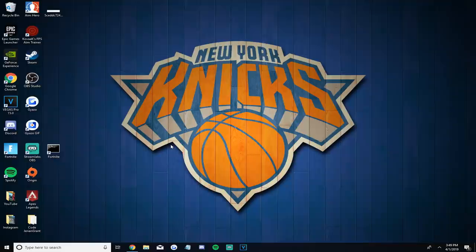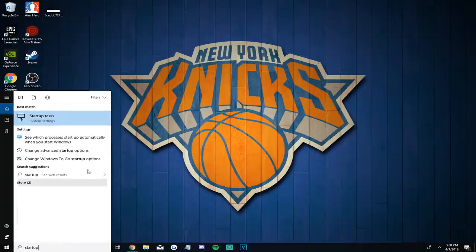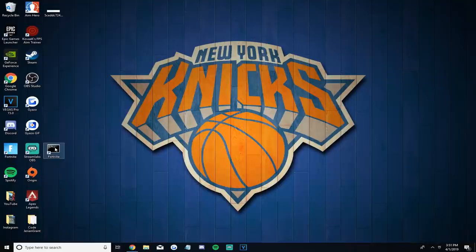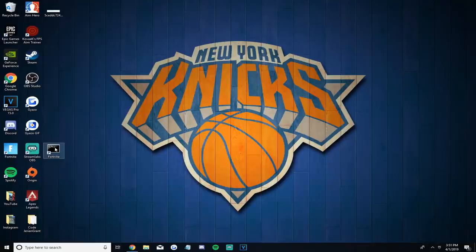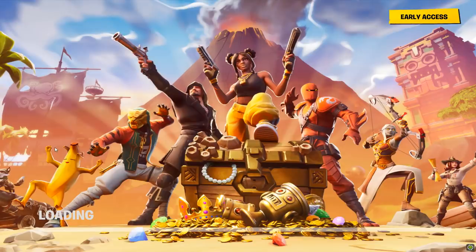If Epic Games launcher starts up when your PC boots, make sure you turn off Epic Games launcher from starting on startup. Type 'startup' in your Windows search and then uncheck the Epic Games launcher so it doesn't automatically begin on startup. Now every time you want to play Fortnite, use the shortcut to launch it. Don't go through Epic Games launcher and don't press the Fortnite icon on your home screen — just use the shortcut and you'll get much better FPS.